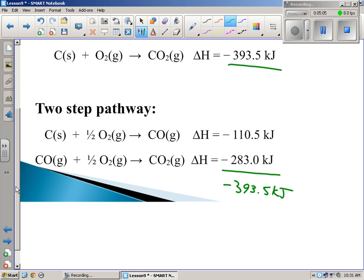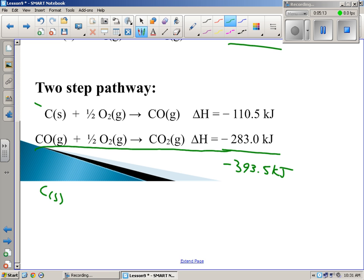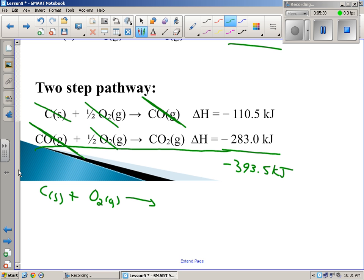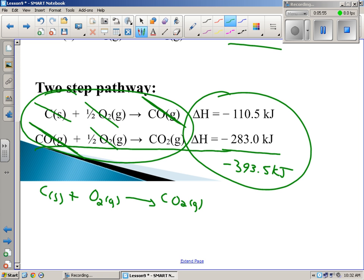Let's add up the rest of the equation. I've got one carbon, and a half plus a half O2, so one O2. I've got a CO gas here and a CO gas there — whatever I made, I used up in the next reaction, so those cancel each other out. What do I end up with? CO2. By adding these two equations together, I get the same enthalpy change — I got the same product, just went through more steps.